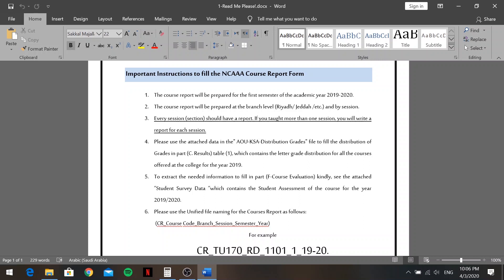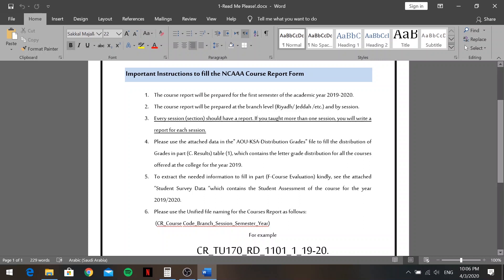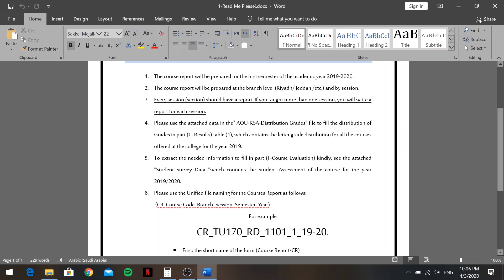If you taught more than one session, you must write a report for each session. For example, I'm using Dr. Samah to illustrate. He taught four sessions, so he will write four separate course reports — one for each session. You can't combine them into a single report. Four sessions means four different course reports.